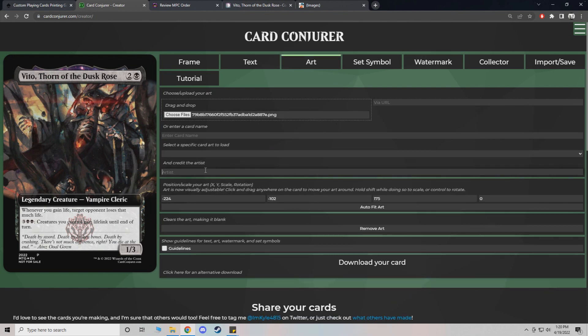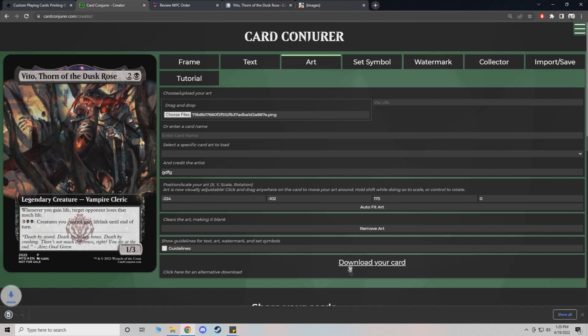One thing you have to do, it says credit the artist. It really doesn't matter what you put. And I'll show you why in just a moment. So essentially we download our card.